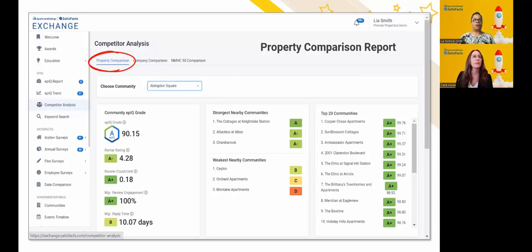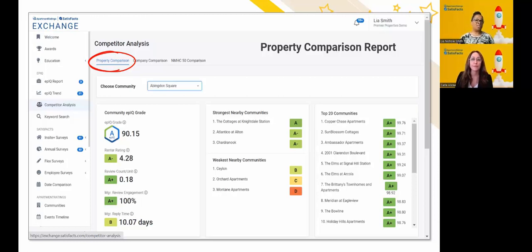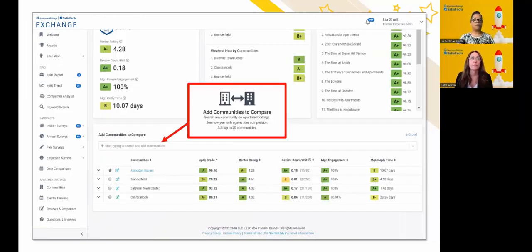If we're sharing traffic with other communities in our area, what do those communities look like? Not just amenities, not just price, but the really important details that are going to set you apart — or maybe even give your competitor an advantage over you. The company comparison report and the property comparison report are two tools inside of Exchange that can really help you gather that kind of intelligence to better position your communities.